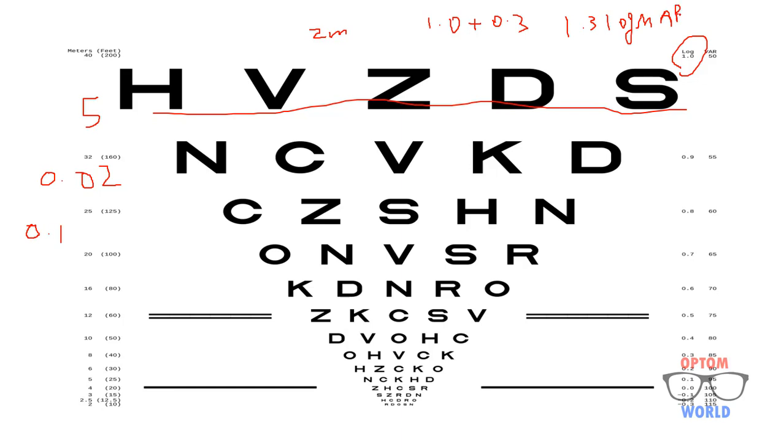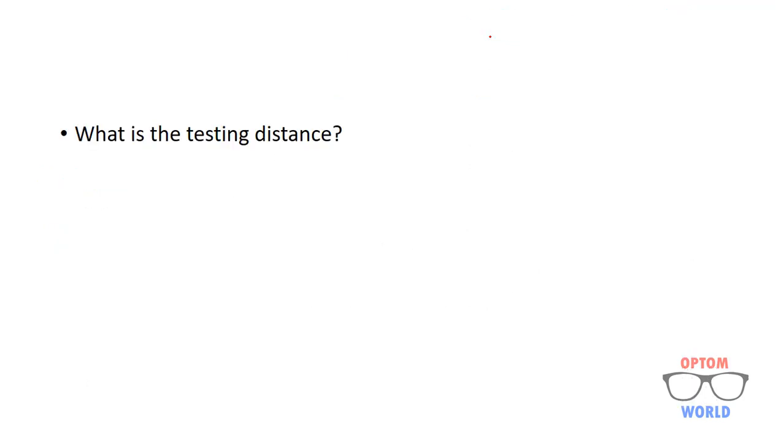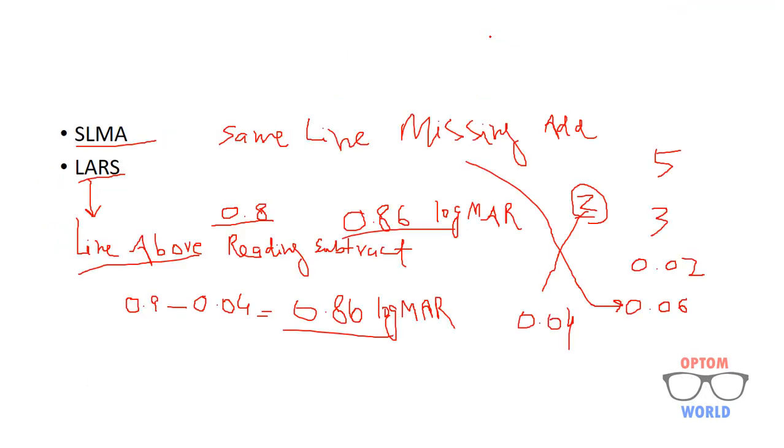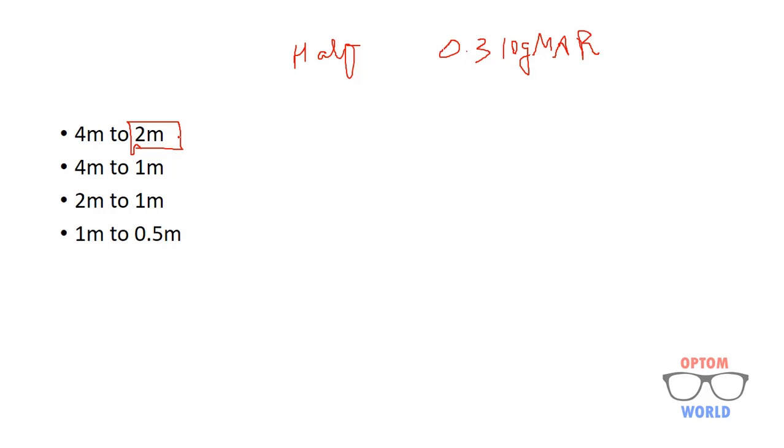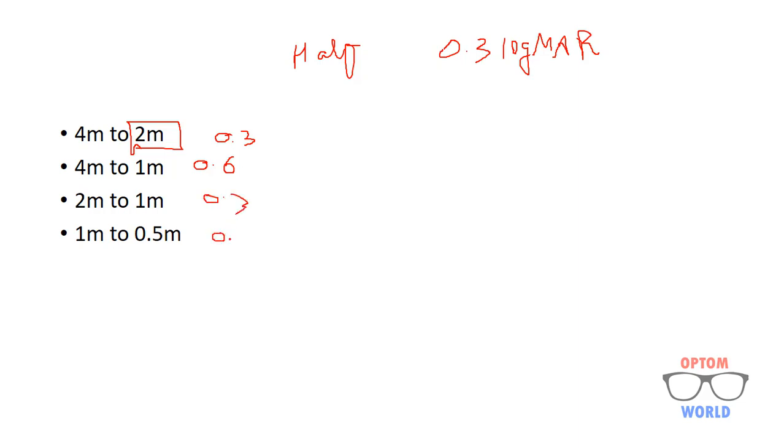So the concept that we get here is that when you reduce the distance to half you will add 0.3 value of LogMAR. So from 4 meter to 2 meter you will add 0.3. From 4 meters to 1 meter, that is you are reducing the distance 2 times, then you will add 0.6 LogMAR. From 2 meter to 1 meter again 0.3 LogMAR. From 1 meter to half meter again 0.3 LogMAR.